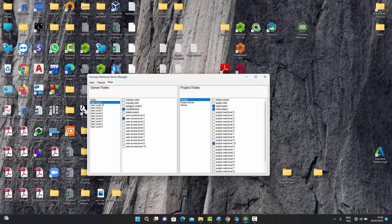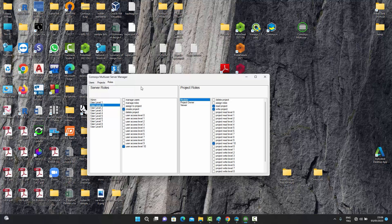There are 10 user level categories. You can change and modify these, but by default we've provided 10 levels off the shelf. User level 1 can create a project and has a user level access of 1. User level 2 can create a project and has a user level access of 2, and similarly it goes 3, 4, 5, 6, 7, 8, 9, all the way to 10.